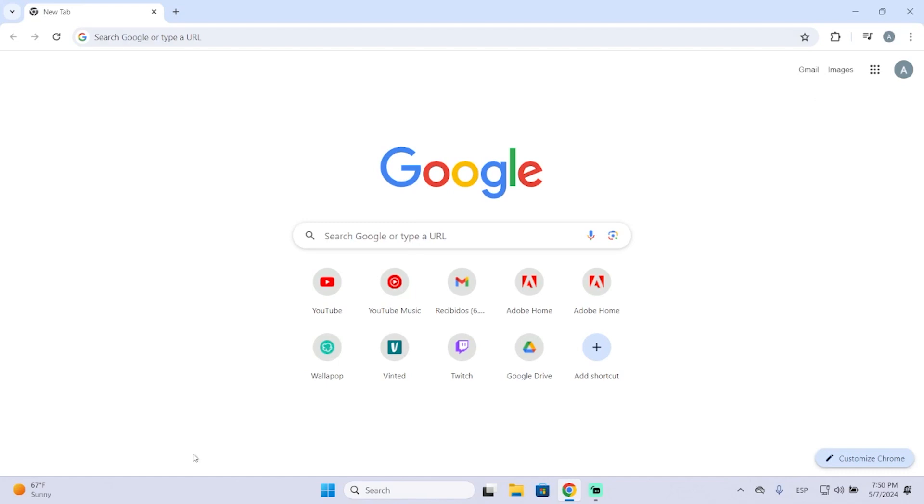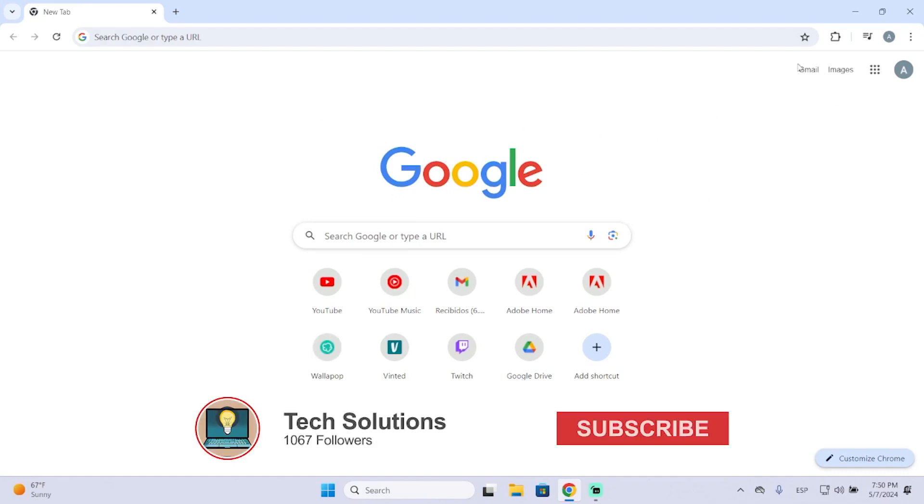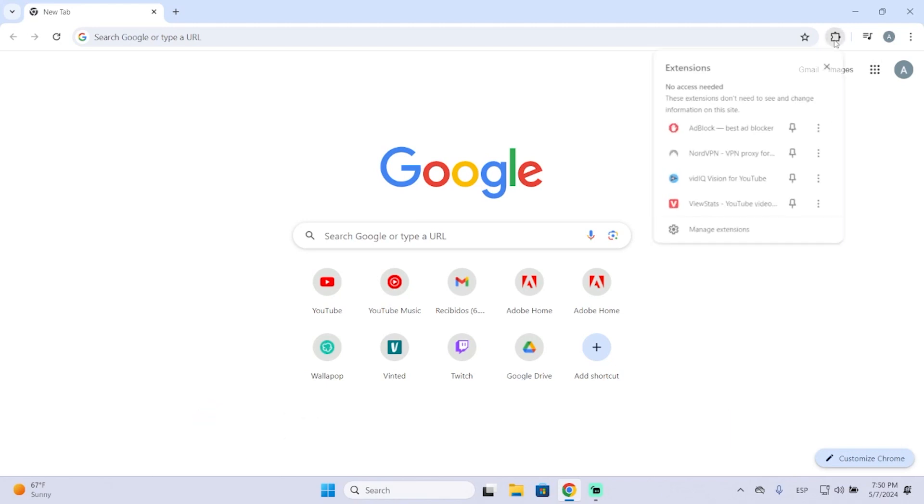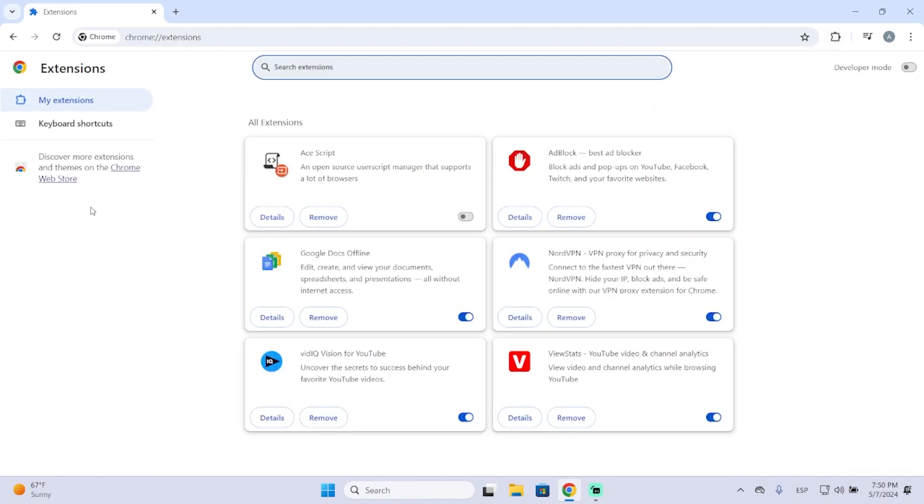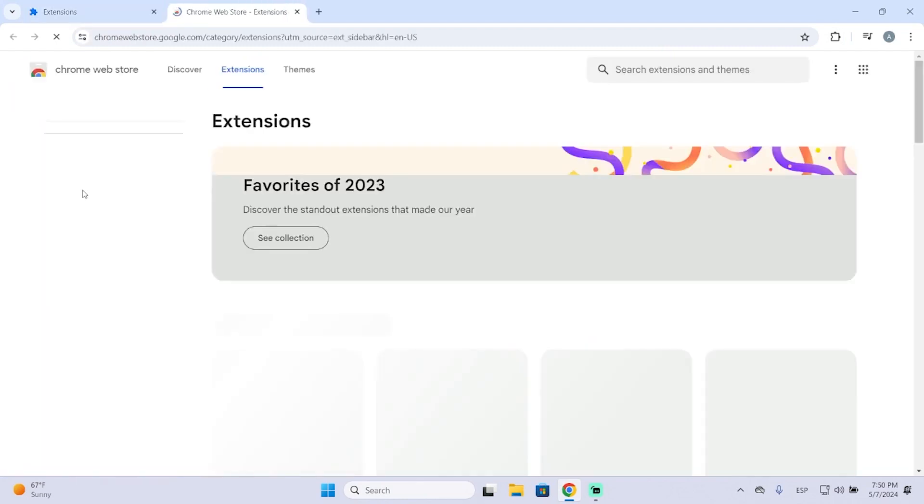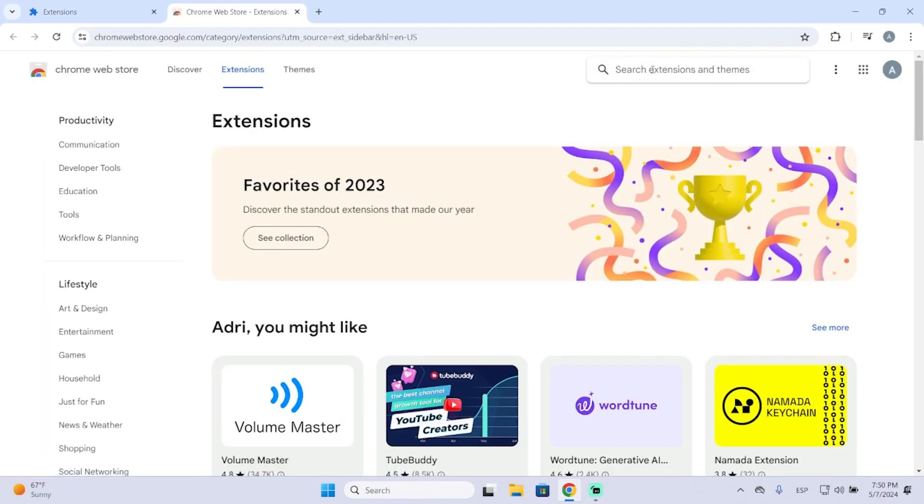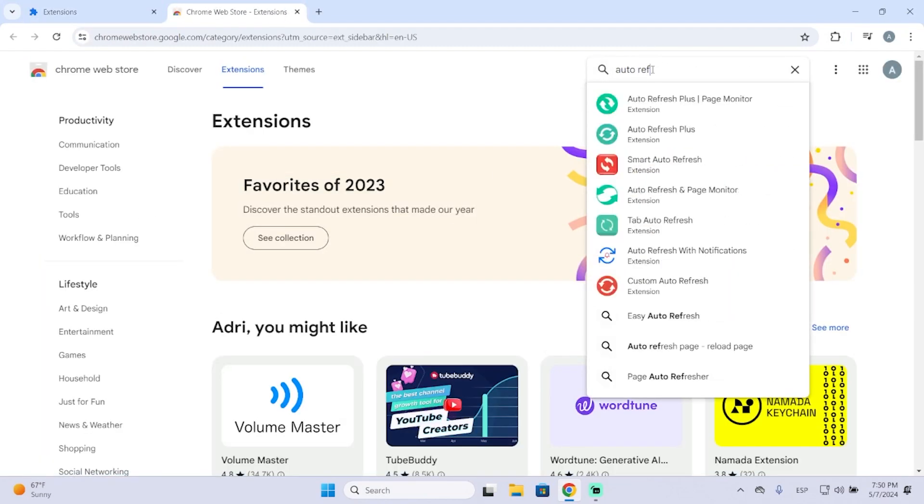The first thing we're going to do is opening our browser. In my case I'm using Google Chrome, but we can use any other one. Then we will go to our extensions and go to Chrome Web Store. Now here we will search for auto refresh.